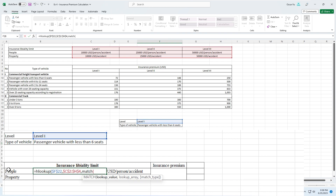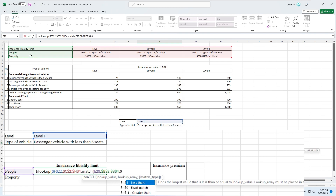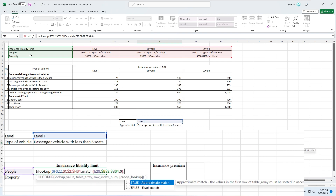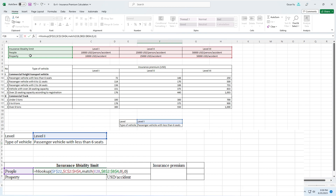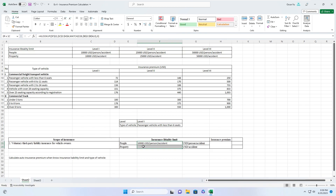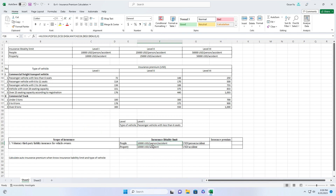The MATCH function looks up values. We don't need to lock this cell because we will apply the formula to the rows below. Then comma, select this table array, comma zero for exact match, close parenthesis, comma zero, close parenthesis, and press Enter. Copy the formula to the row below using Ctrl+D. Now we find insurance liability limits based on level — change to level 2 to verify.